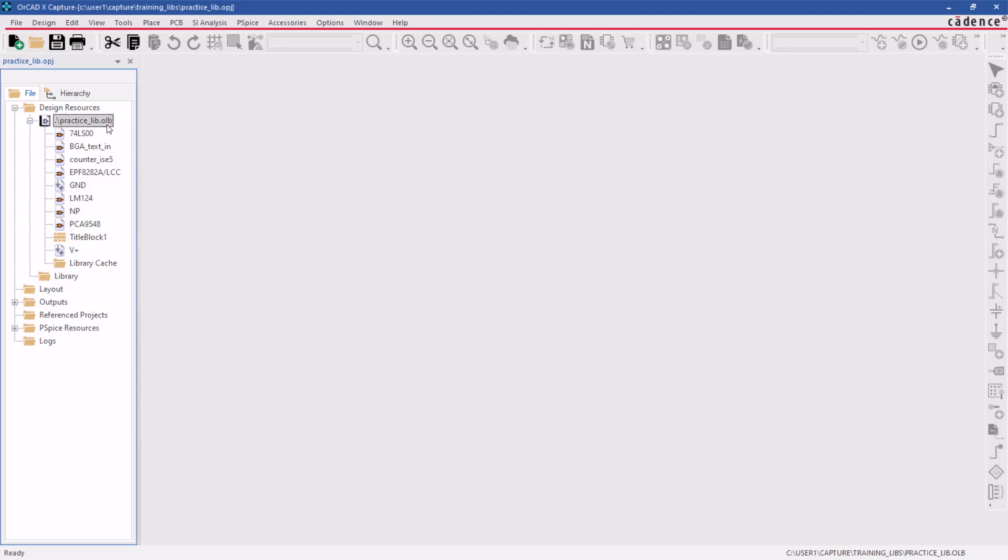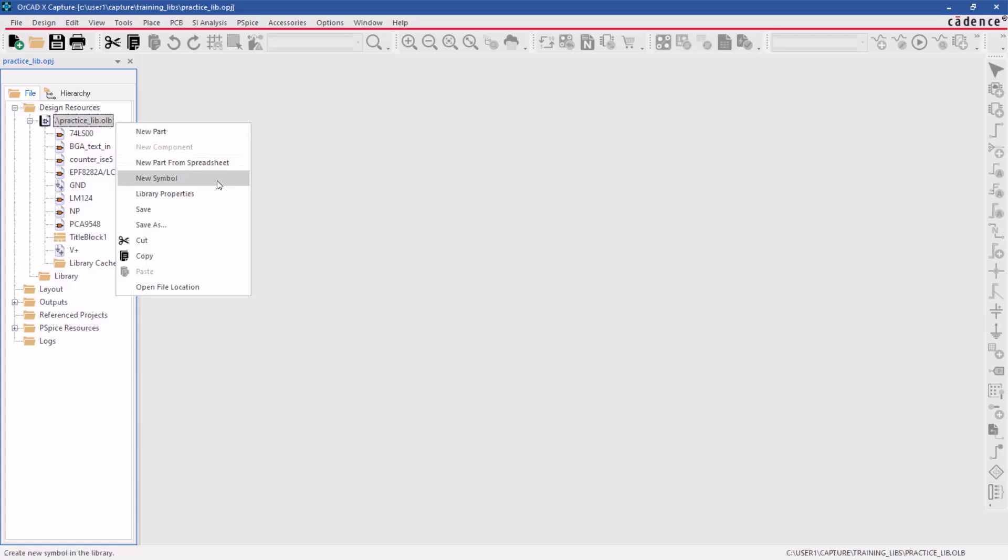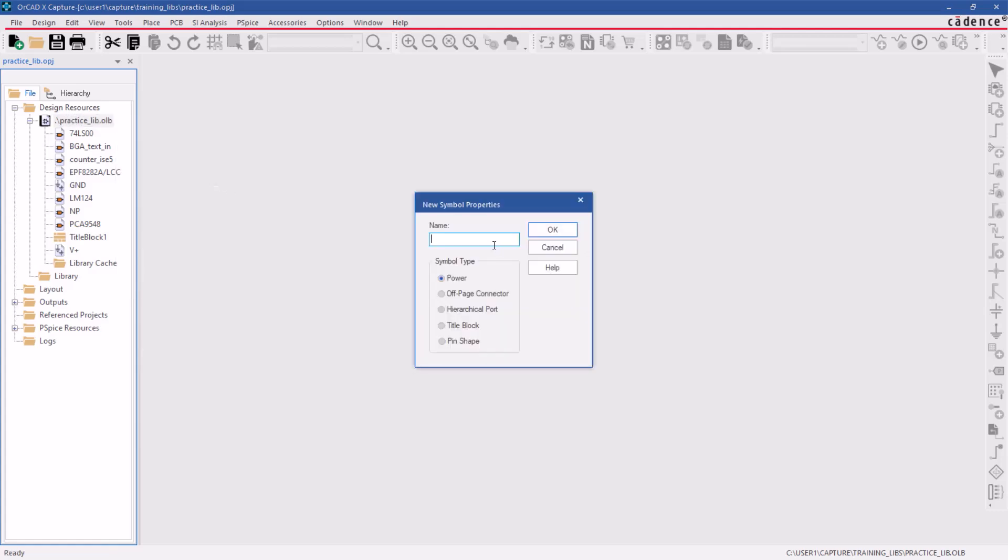To create a custom symbol, select the library in the project manager, right-click, and choose new symbol. Then, specify the symbol's name, type as power, and click OK.